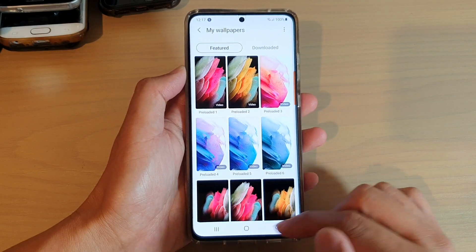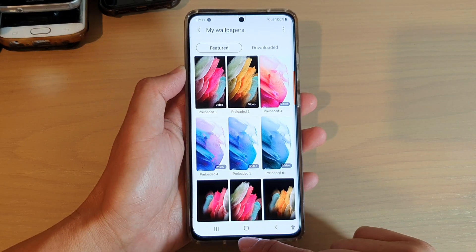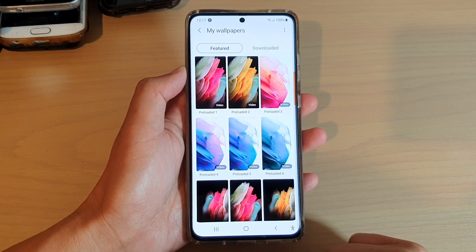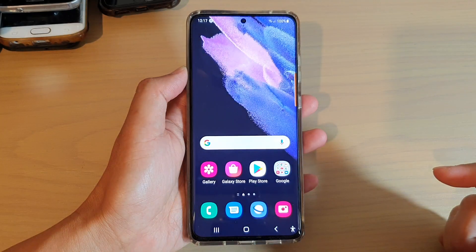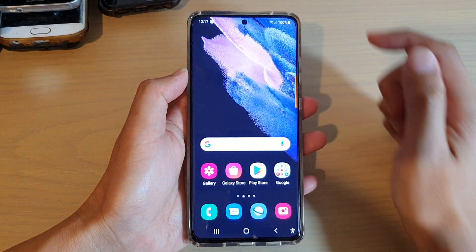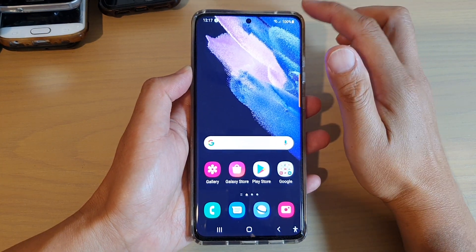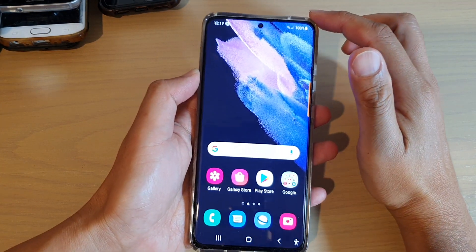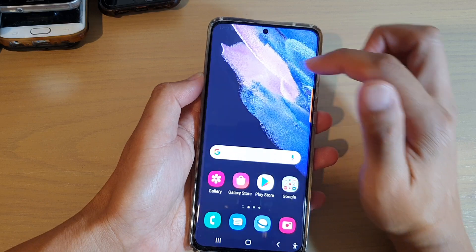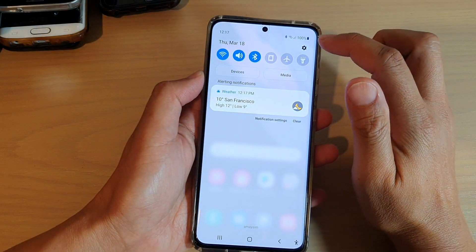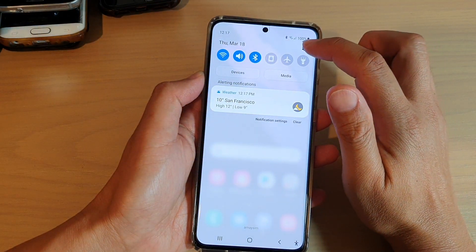First, let's go back to your home screen by tapping on the home key at the bottom of the screen. Next, we're going to swipe down at the top and tap on the settings icon.